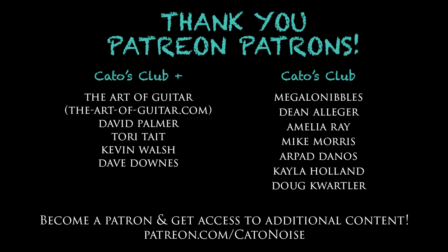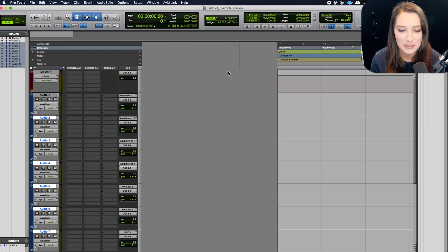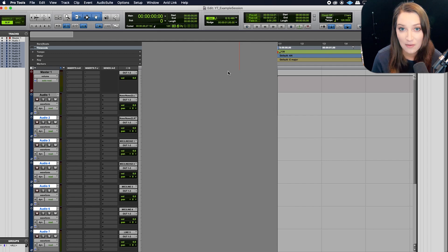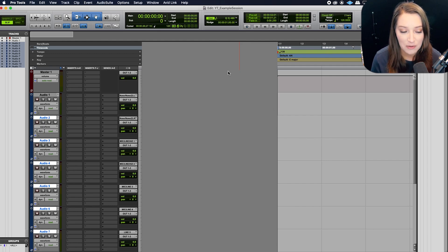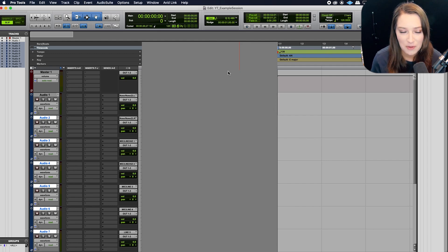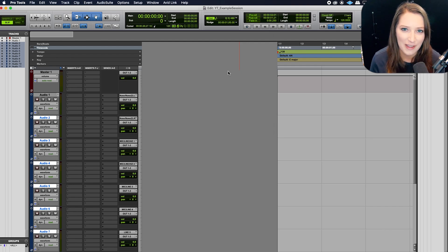So it's patreon.com slash kato noise. And we have additional content that's available to my Patreon patrons. We have a discord server where we're all hanging out, sharing stuff, talking about audio music production things. We have a book club on there. That's been a lot of fun.